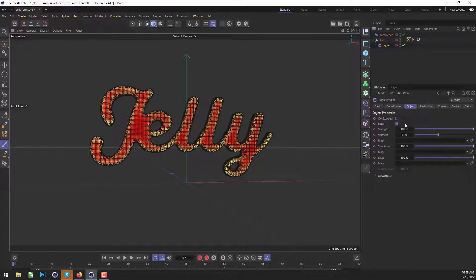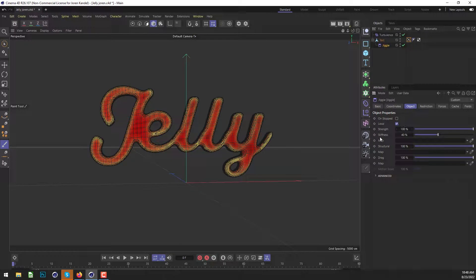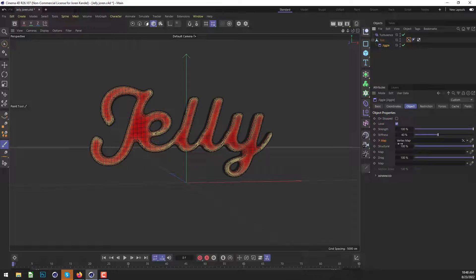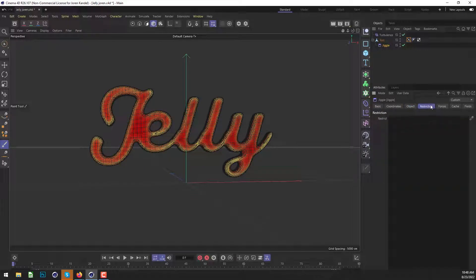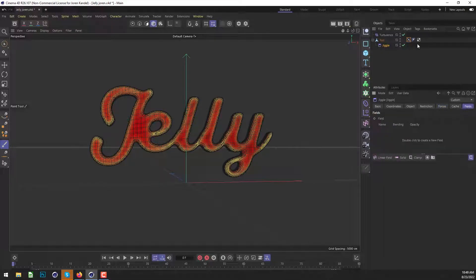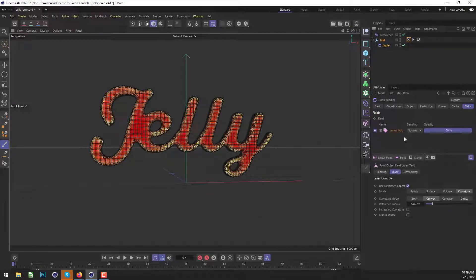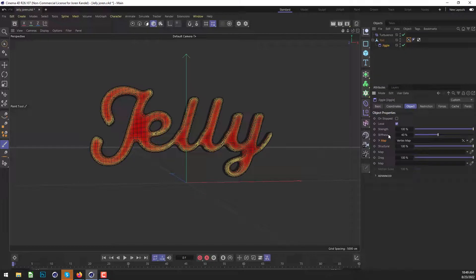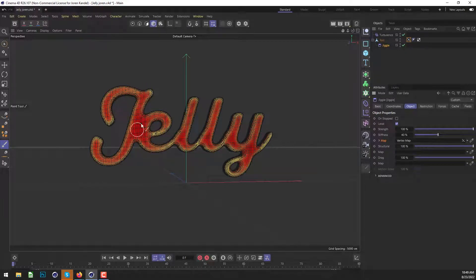So let's go to that jiggle and under the object under say stiffness, we have this map slot. We can drag this vertex map into, and then it will respect this vertex map. We can also go to the forces tab and there's a map under here. So we could drag it into here. And finally, there's a fields tab, which we can drag our vertex map into. And if we drag it into all those slots, basically the jiggle is only going to show up on the yellow or the orange parts.